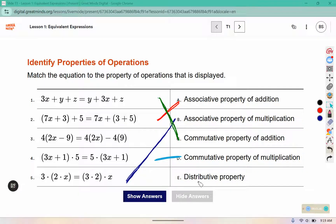And the distributive property — that's the one where we multiply in with both pieces. So 4 times 2x and 4 times 9 with the subtraction in the middle.